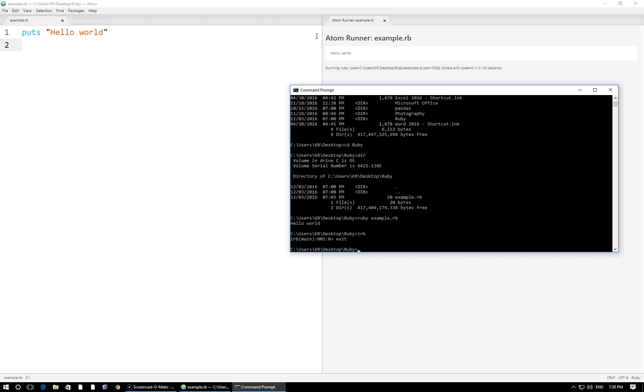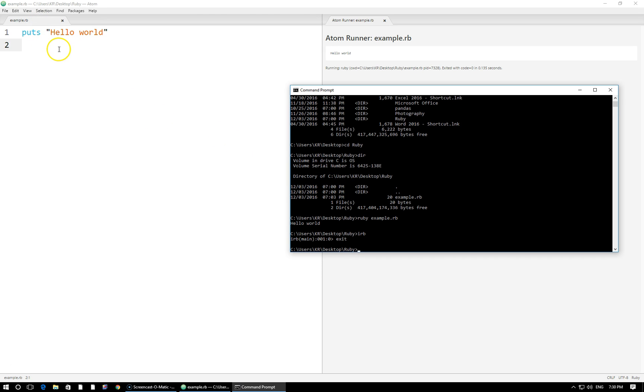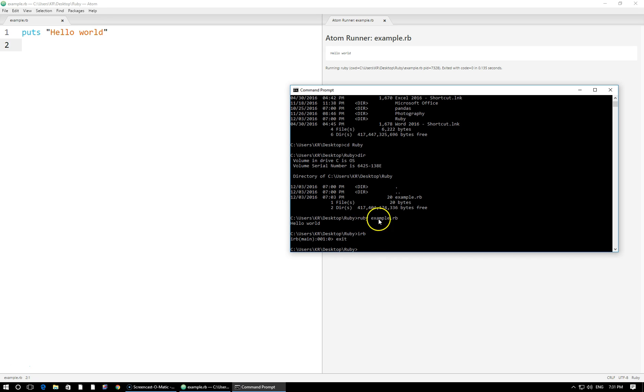So you do have to familiarize yourselves with things like navigation in Windows using the CD and DIR commands. Remember to practice this syntax right here of writing Ruby and then space followed by the file name of the Ruby file that you want to run. You can practice by creating another .rb file in the same directory, putting a couple of put statements in there, then once again saving it, going back to your command prompt, navigating to the directory and then running that file with Ruby space followed by the file name if you want.